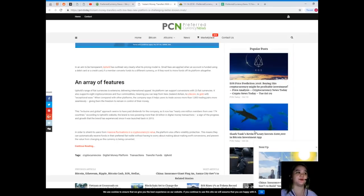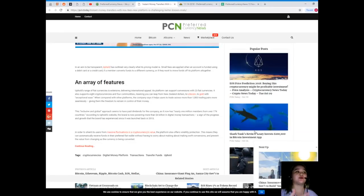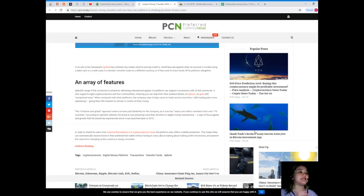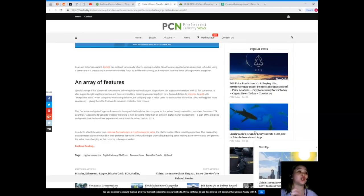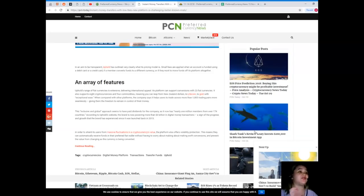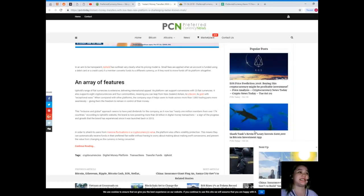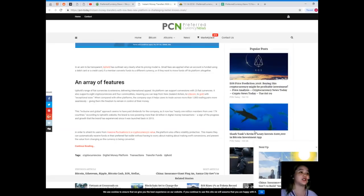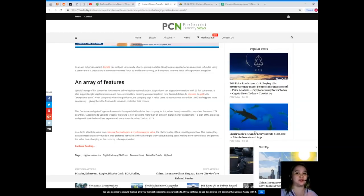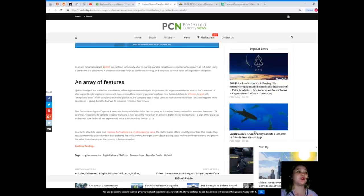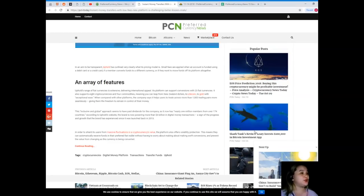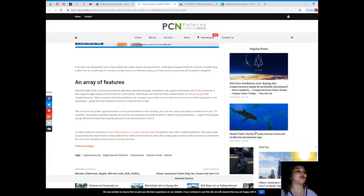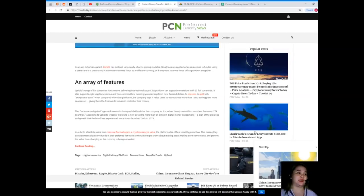An array of features: Uphold's range of fiat currencies is extensive, delivering international appeal. Its platform can support conversions with 23 fiat currencies. It also supports eight cryptocurrencies and four commodities, meaning you can leap from New Zealand dollars to Litecoin to gold with exceptional ease when compared with other platforms. The company says it helps users to trade across more than 1,000 trading pairs more seamlessly, giving them the freedom to remain in control of their money.